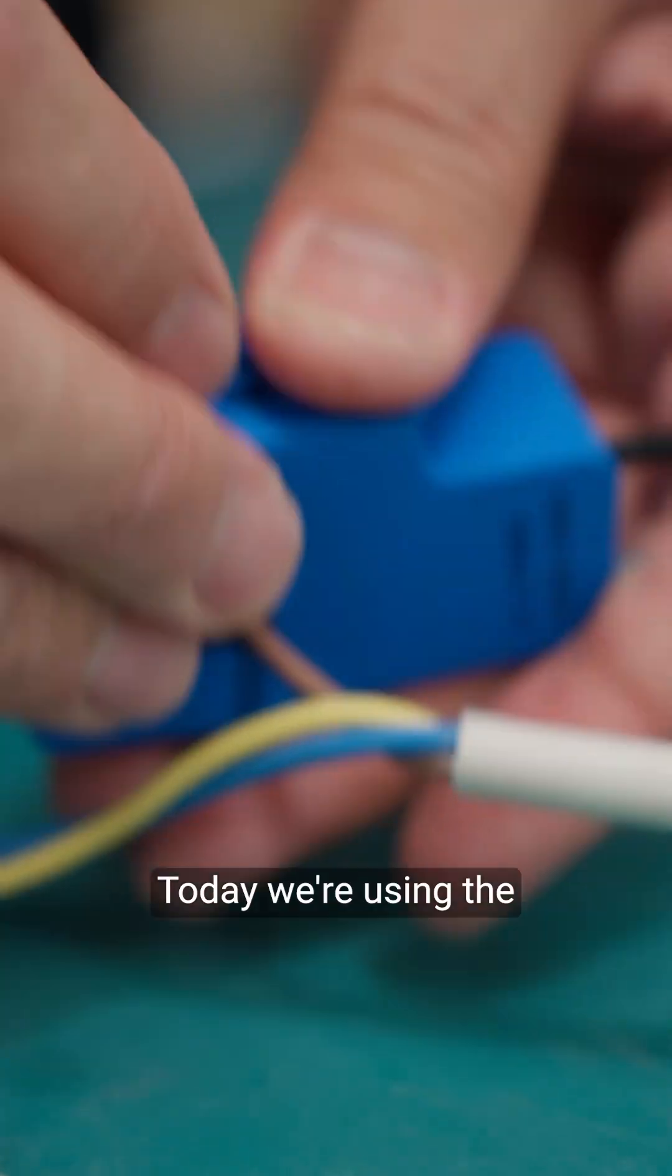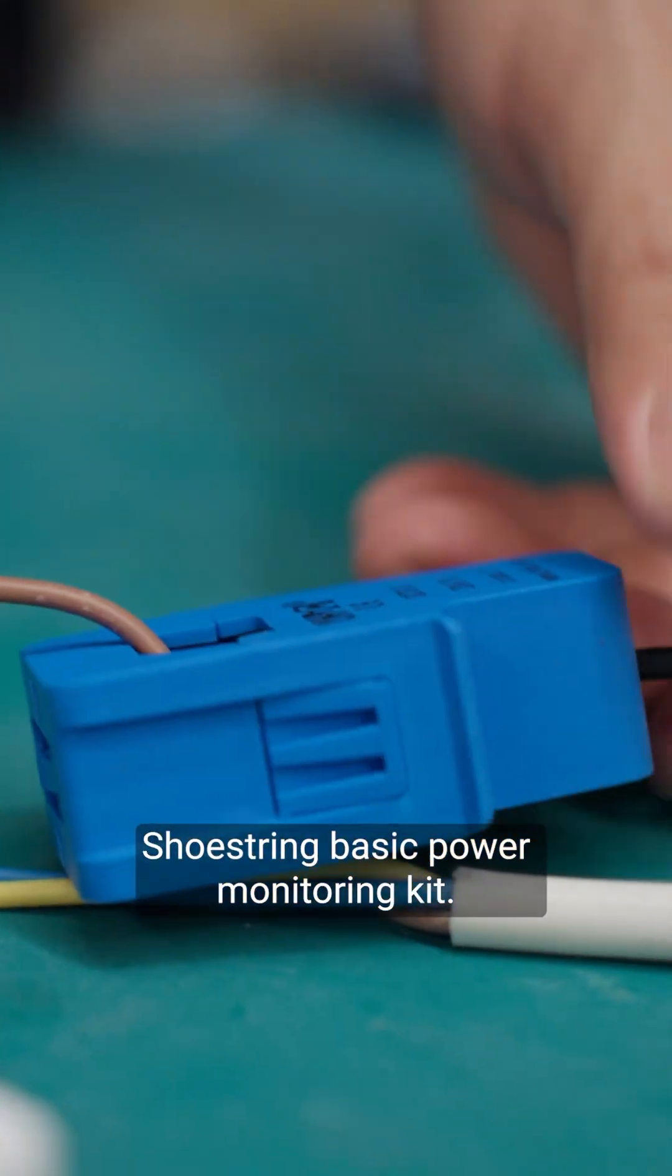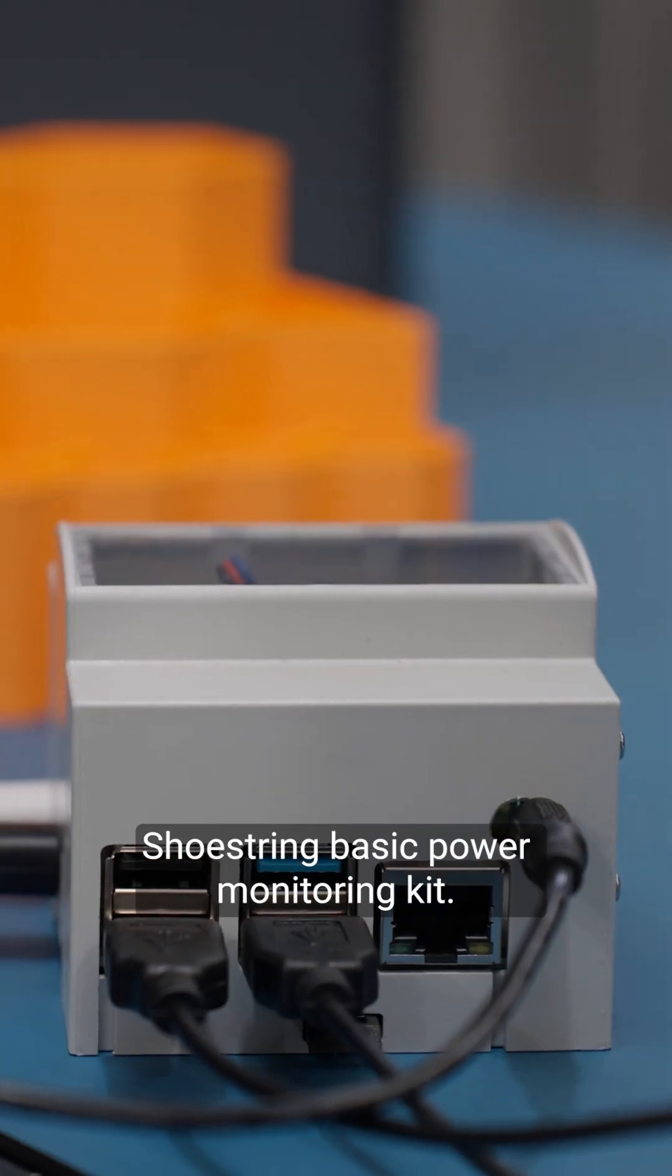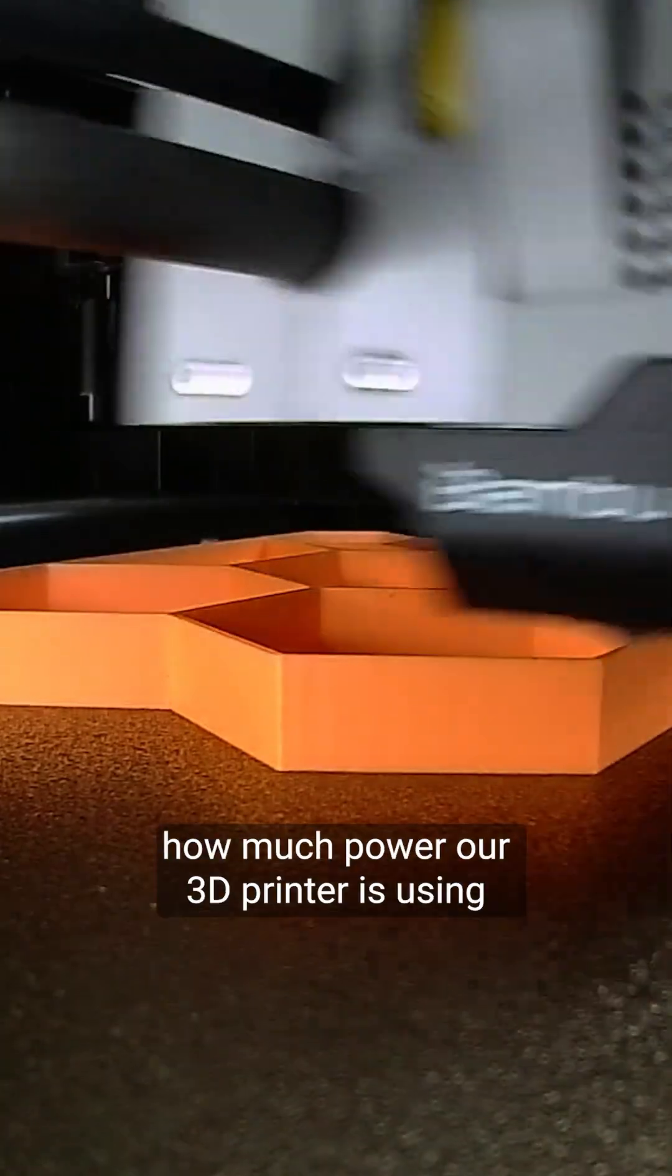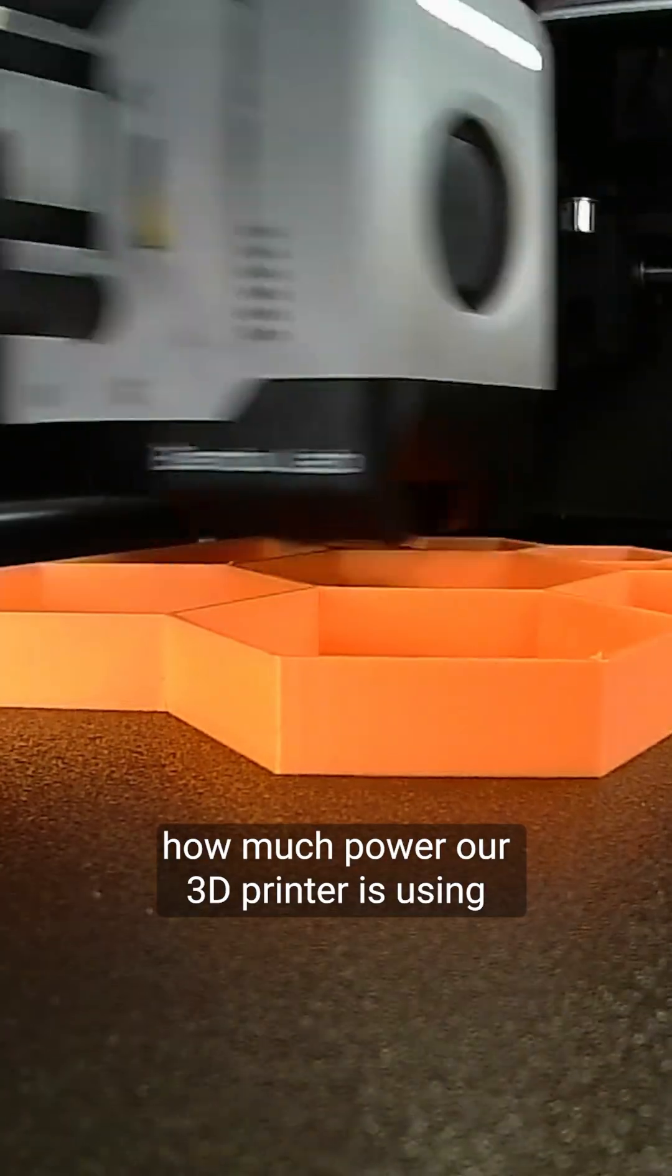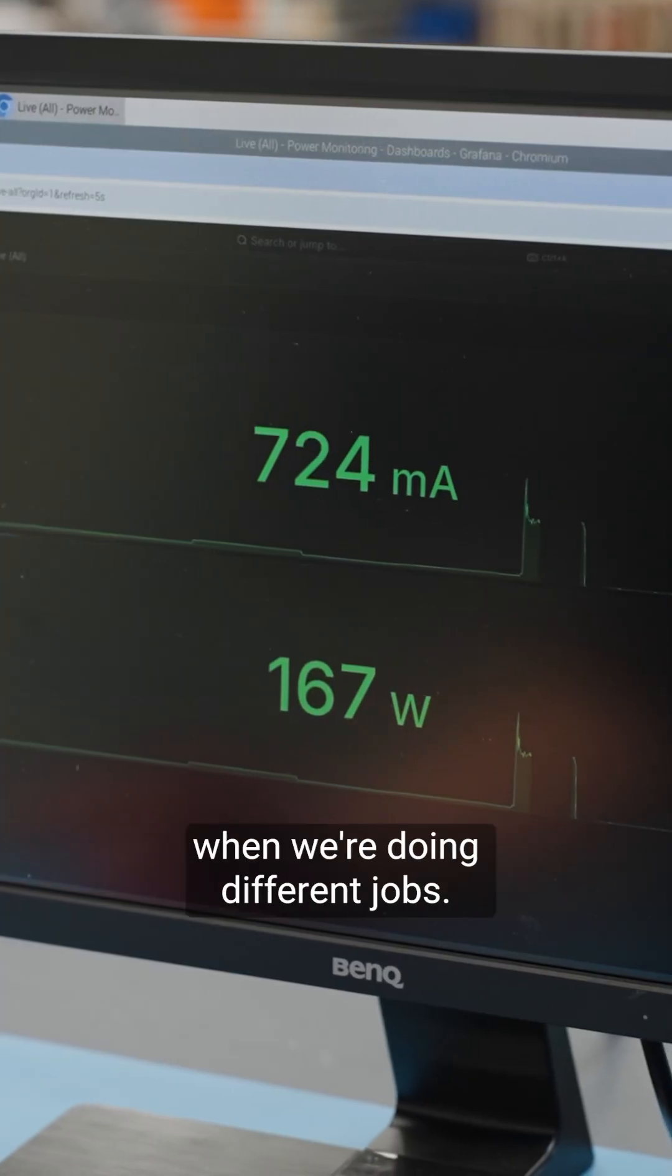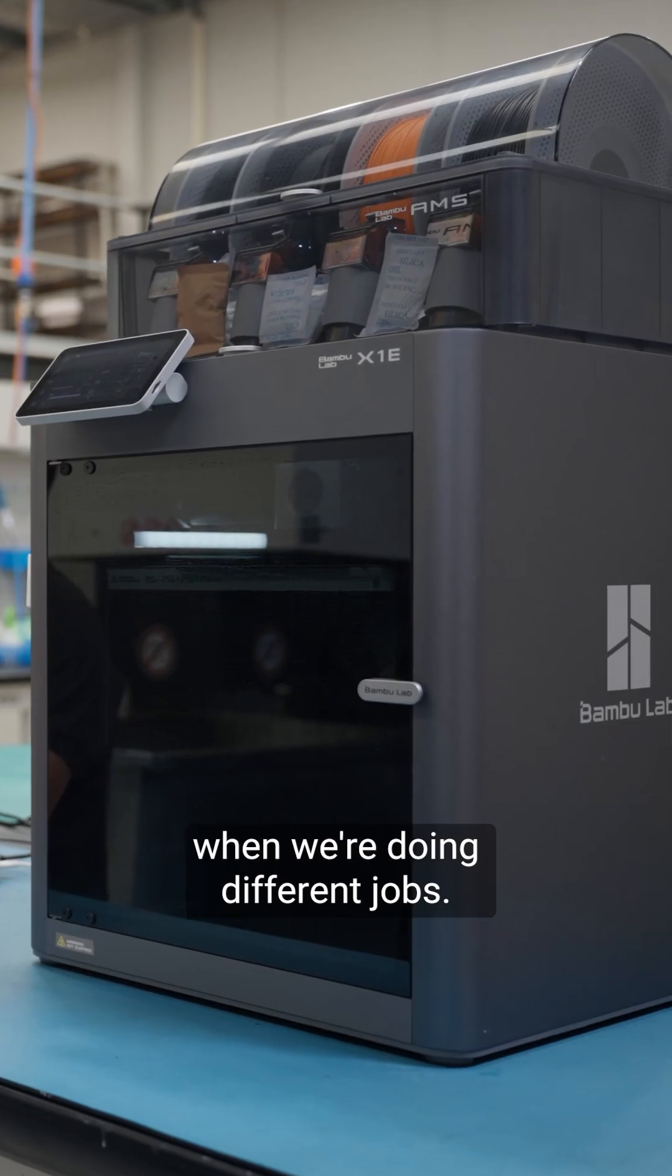Today we're using the Shoestring Basic Power Monitoring Kit and this is going to let us monitor how much power our 3D printer is using when we're doing different jobs.